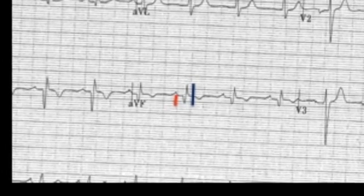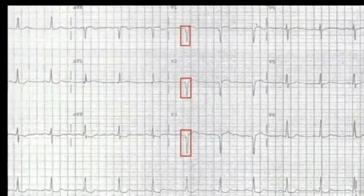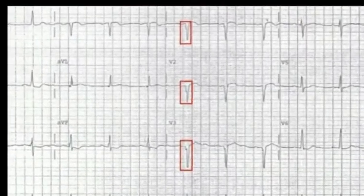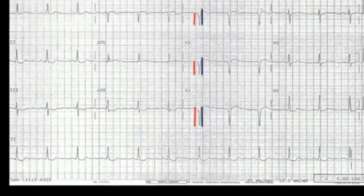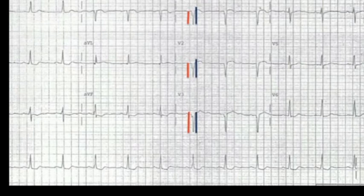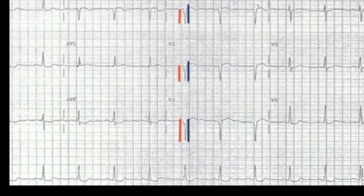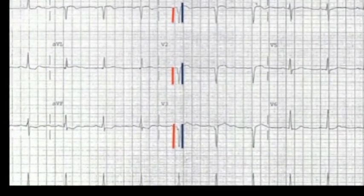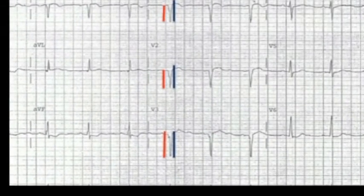These Q waves are indicative of an old MI. Now let's look at this EKG again. In leads V1 through V3, the Q waves are one box wide, and the height of the Q wave is almost the same as the height of the R wave — much greater than 25%. So again, these are clearly pathological Q waves, and they signify an old anteroseptal MI.